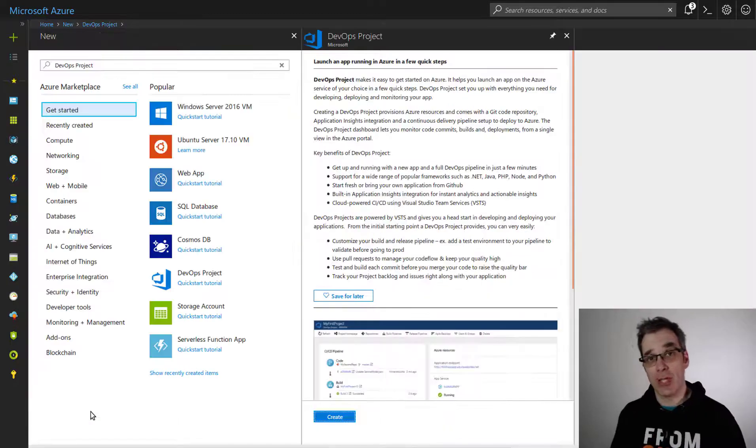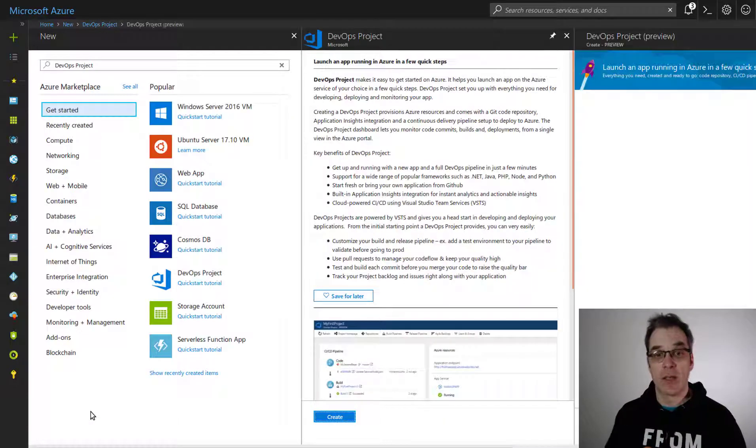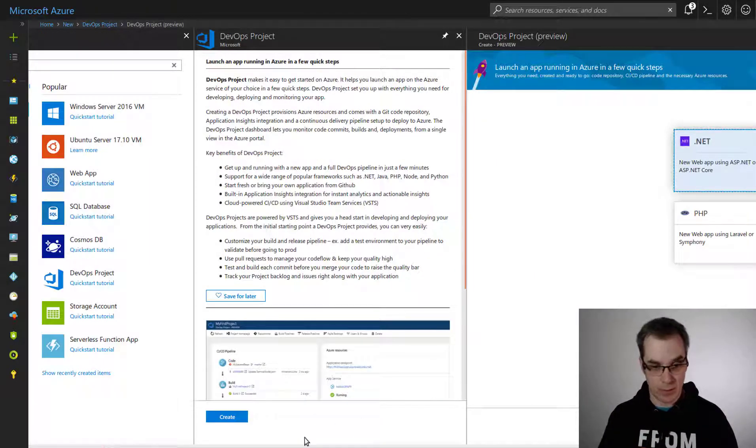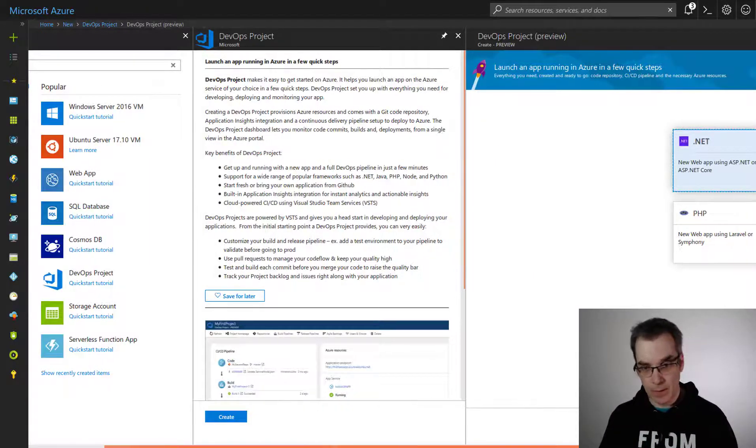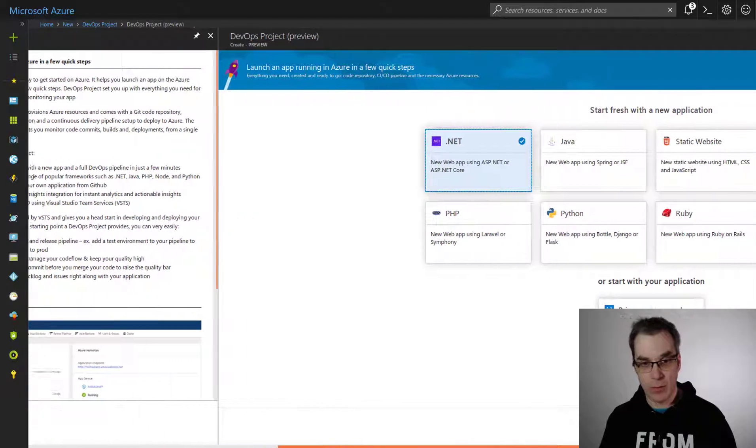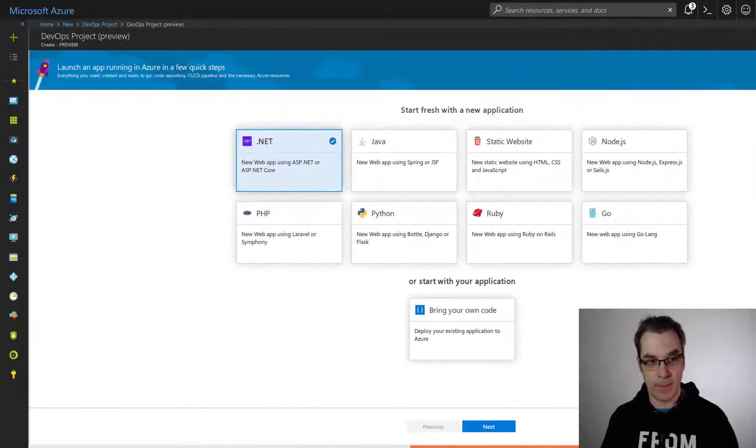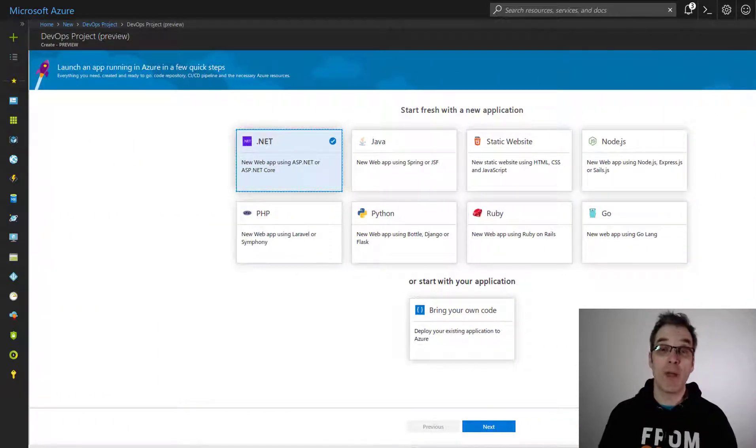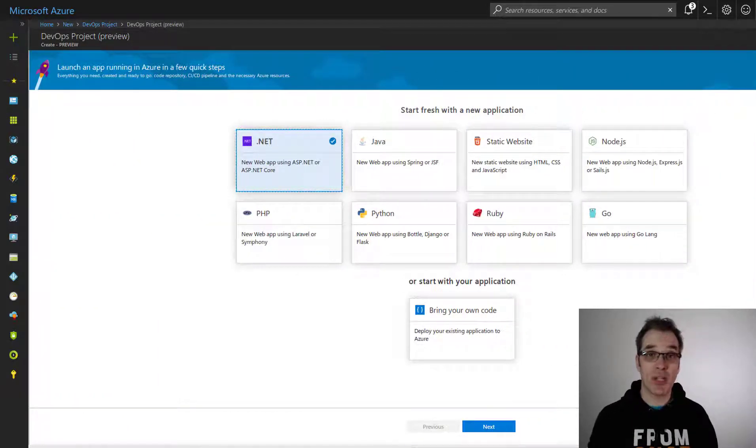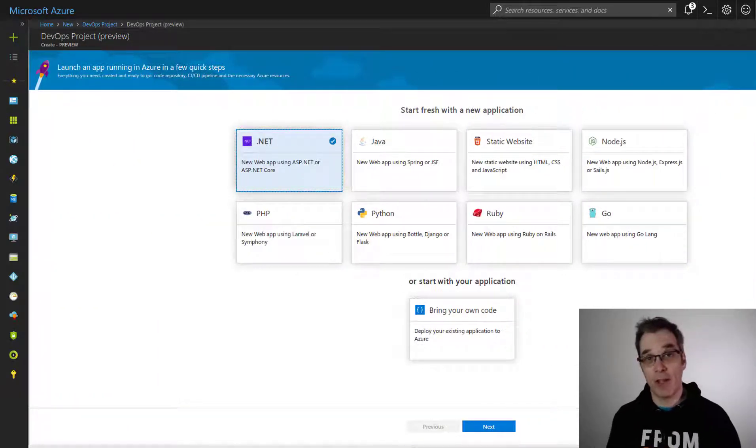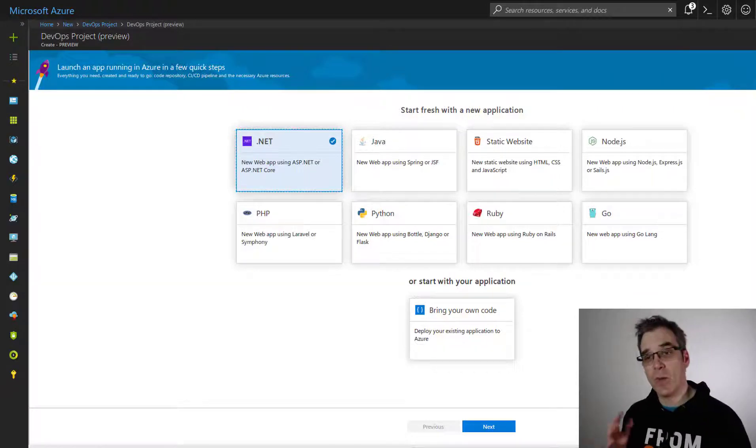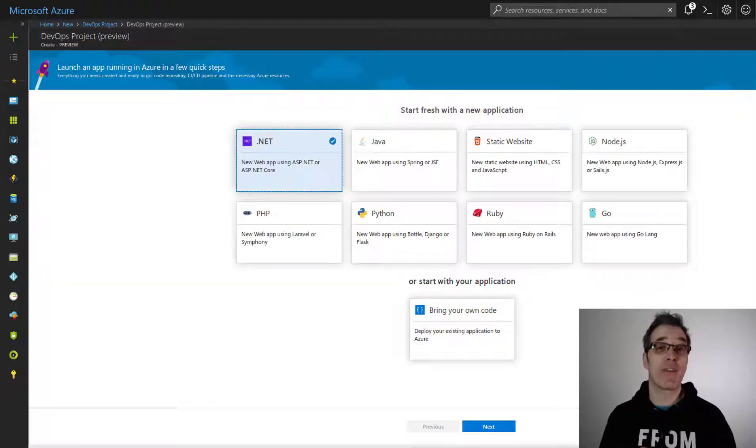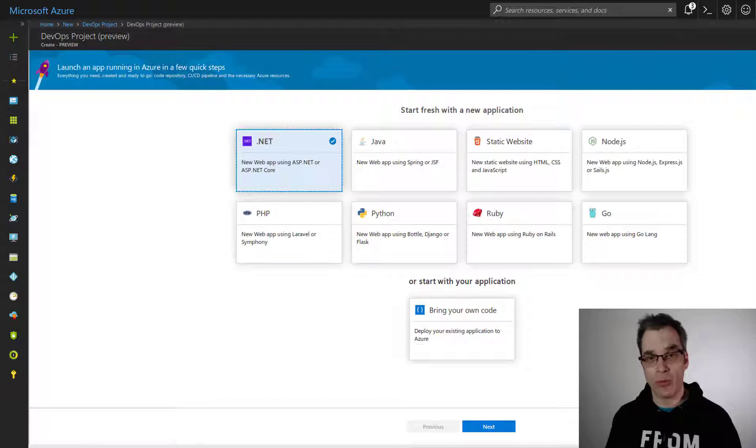That are suggested to us. So we need—whoops, let's scroll this way. So now we have multiple projects available to us: .NET, Java, static website, Node.js, and you could even provide your own code.